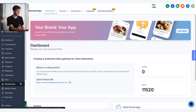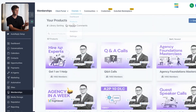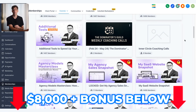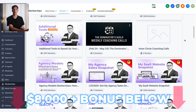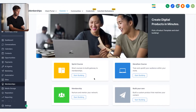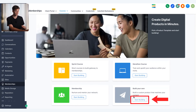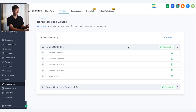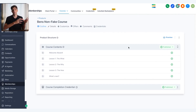When you're in the membership section, come up to courses and then down to products. To create a new one, click on create product, start from scratch, and you'll see four different course style options — almost like pre-built templates. If you want to start from scratch, click build your own. For this video, I'm going to click on sprint course, give it a name, and then click create product. In just a second, a template has been produced for your new course.